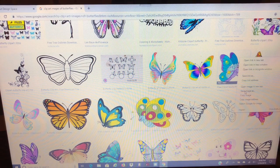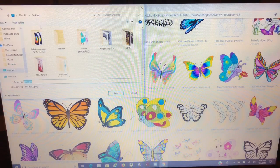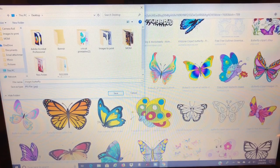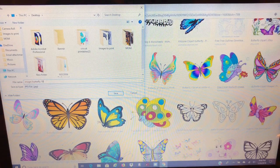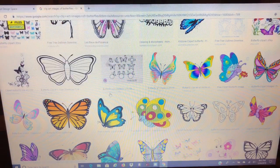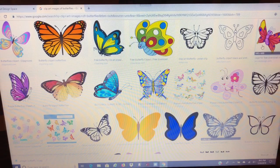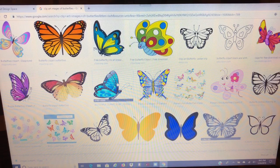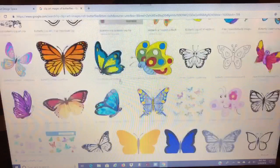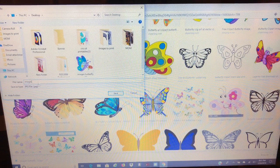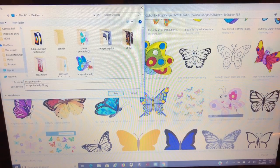We'll right-click and then we're going to save image as — just put butterfly 10 because I have some other images already saved — and I'm going to save it to my desktop. Now let's look for another one. She's cute, let's save her. We're going to hit save image as and we'll just say butterfly 11.